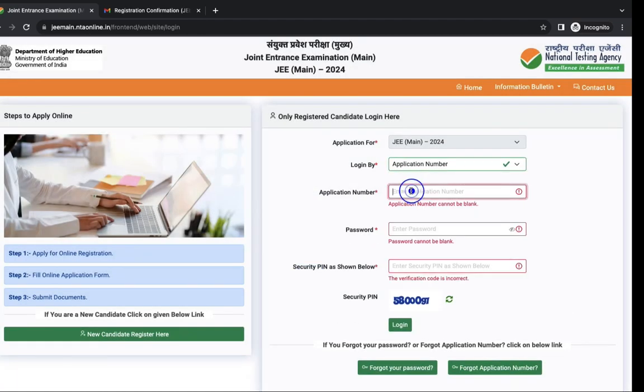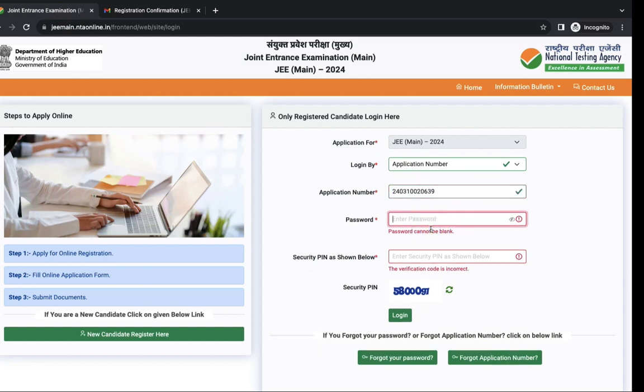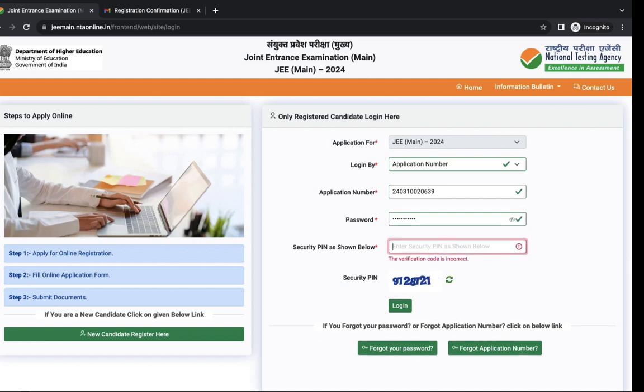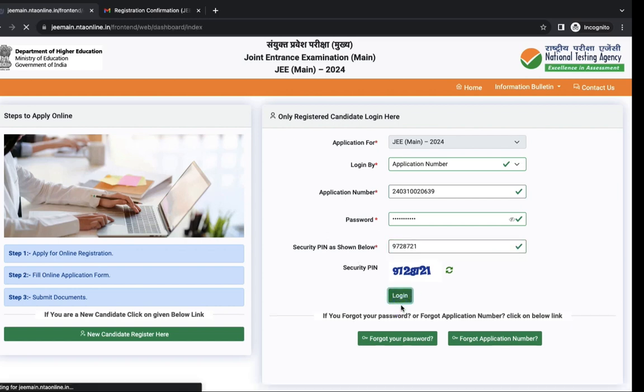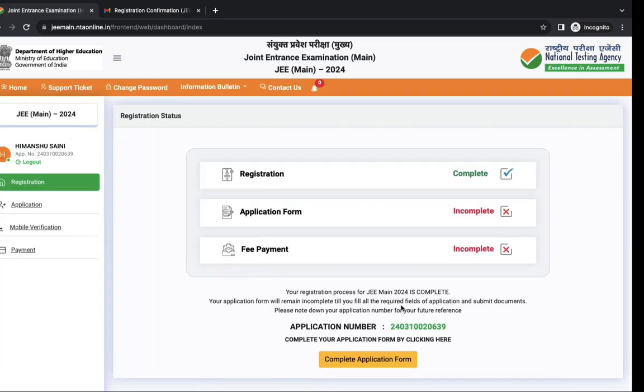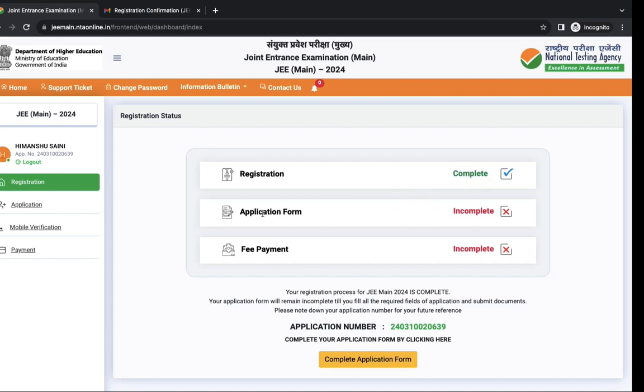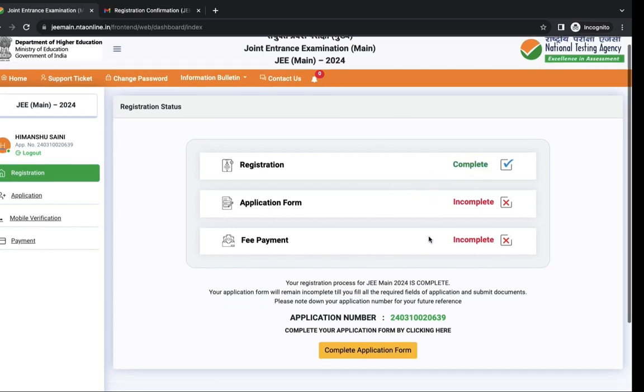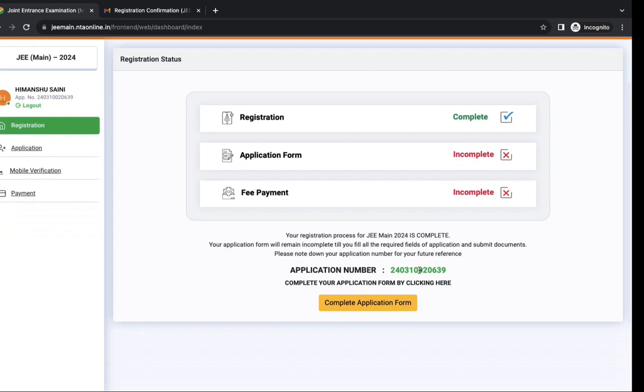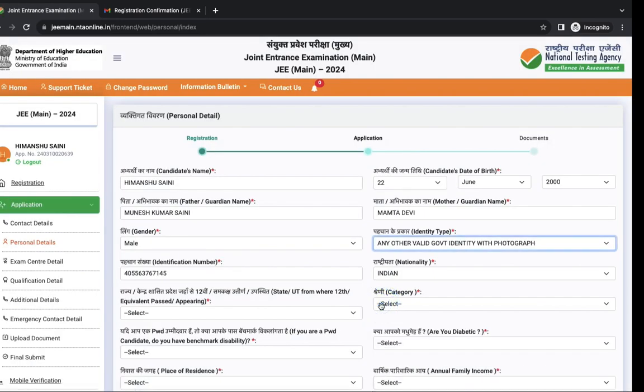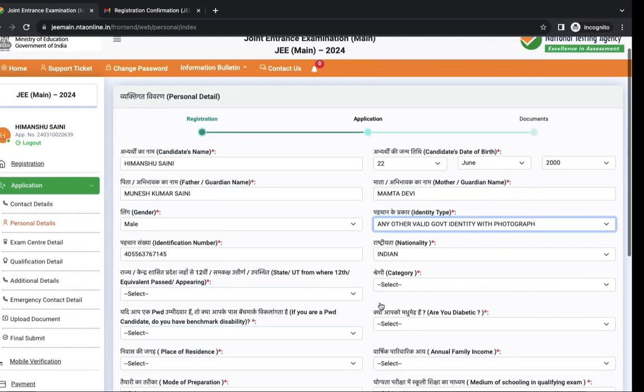Now you have to login with your application number and password that you have just created. Again enter security pin and login to your application. Next you have to complete your application form and then fee payment. You can also note down your application number. Click on complete application form.